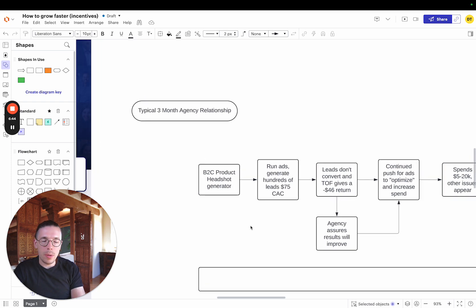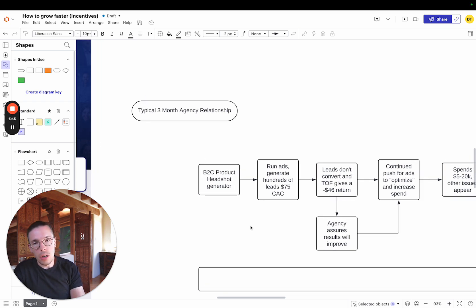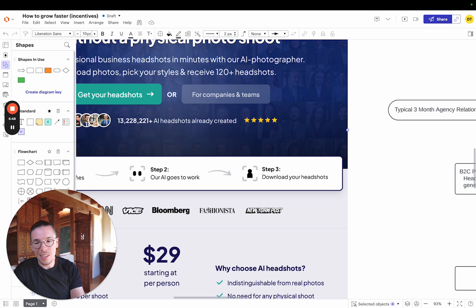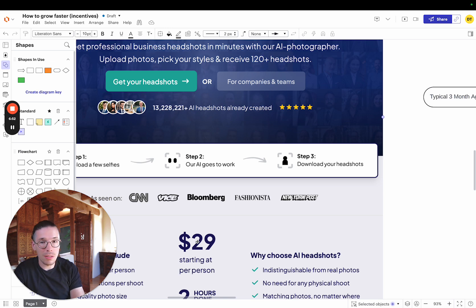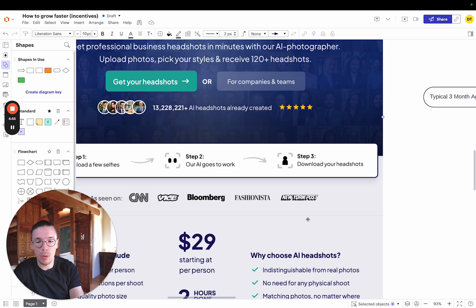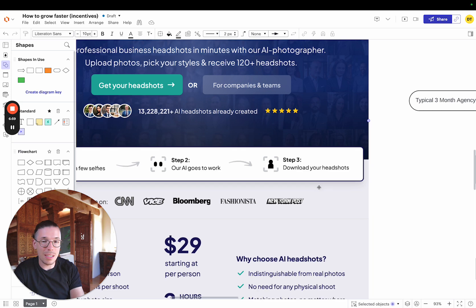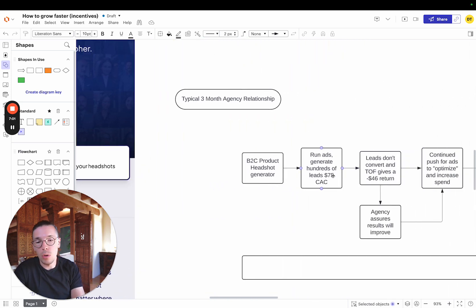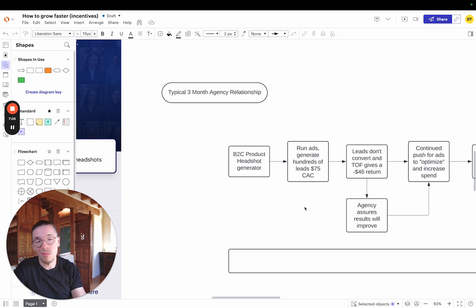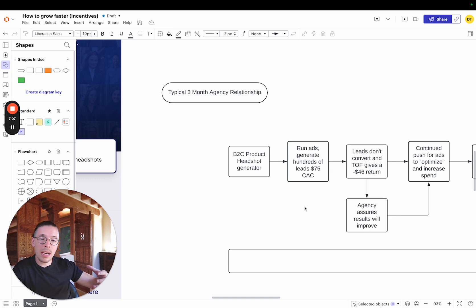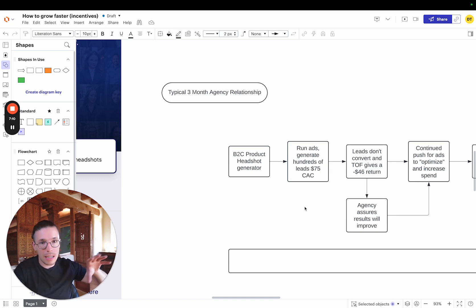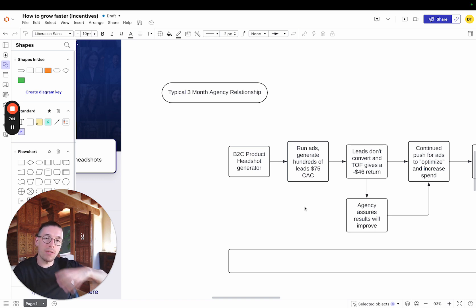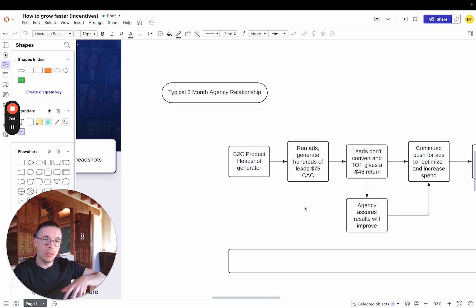Now the agency would probably say, hey, that's pretty good, even though if the product is $29, you want that to be about a third or less. Or even half, you know, it's pushing it a bit. So you'd want to acquire people for $15 or even better, say $9 or $10. But they're going to say, hey cool, it's $75. This would mean that leads aren't actually converting. And this would mean that your top-of-funnel traffic sending these ads to cold groups of people is giving you a negative $46 return.